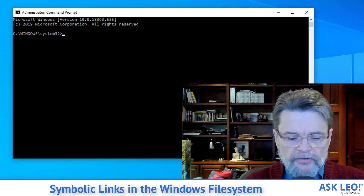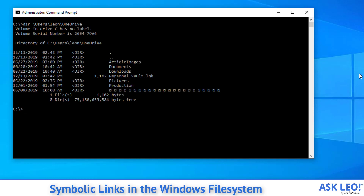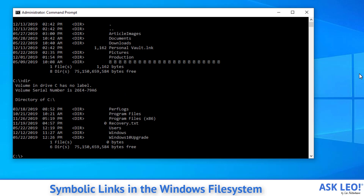That means you can have the same file or the same folder show up in multiple folders, in multiple places. So as our example, here is my OneDrive folder and you can see it has some stuff in it. Here is the root of my C drive, which also has some stuff in it — pretty typical stuff for a Windows 10 home installation. What we're going to do is type MK link slash D because we're making a link for a directory, OneDrive, and then the full path of my OneDrive folder.